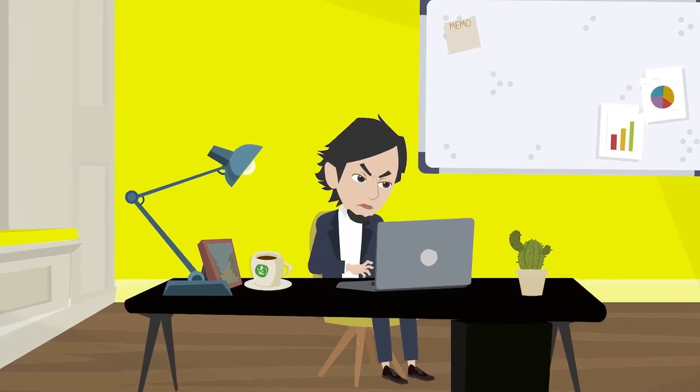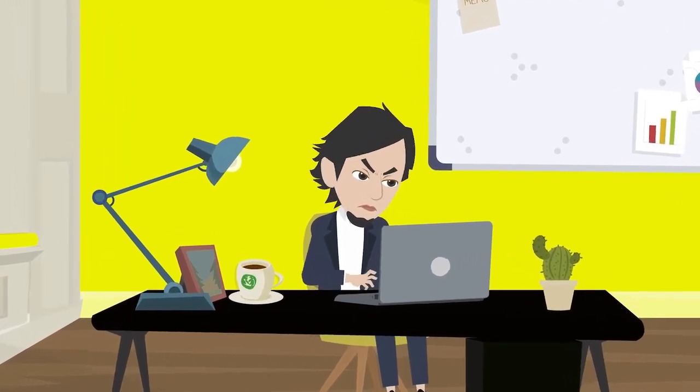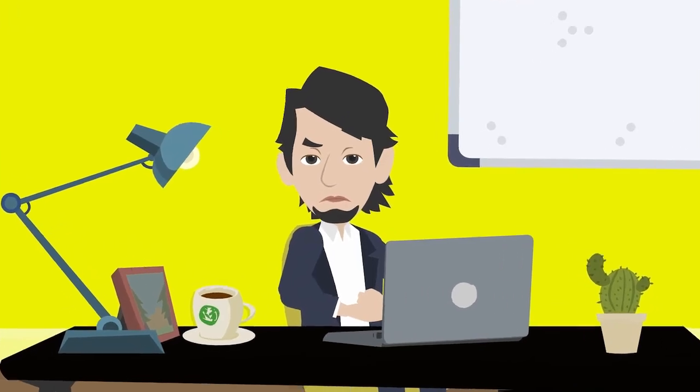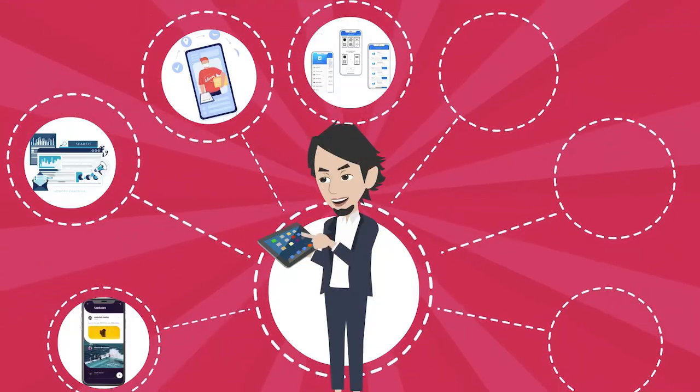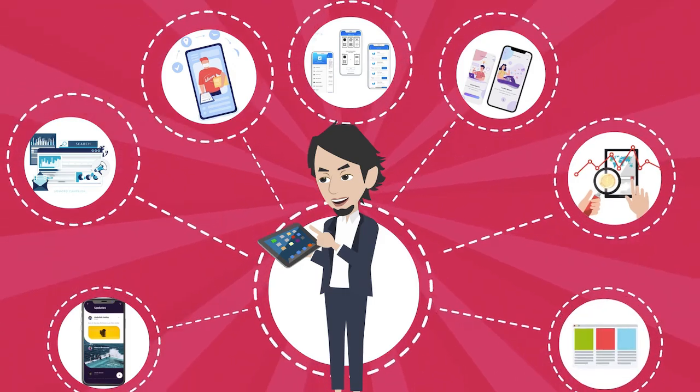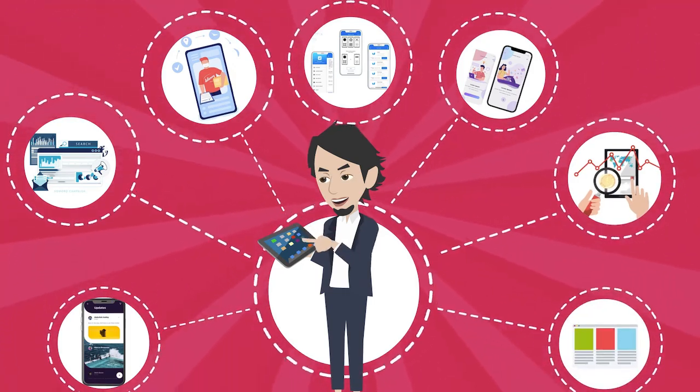Do you constantly struggle to create new products? Imagine if you could create unlimited, top-quality products and build your online empire with just one click.